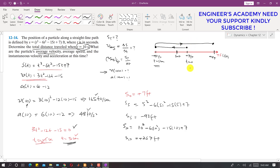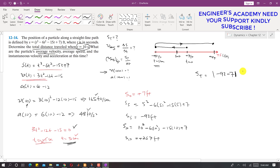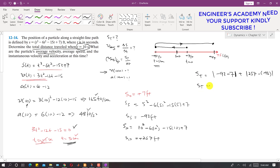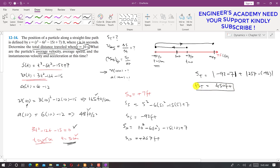Now we can find the total distance traveled. The first leg of travel goes from +7 to −93 feet, so that distance is |−93 − 7| = 100 feet. The second leg goes from −93 to +257 feet, so that distance is |257 − (−93)| = 350 feet. The total distance traveled = 100 + 350 = 450 feet.